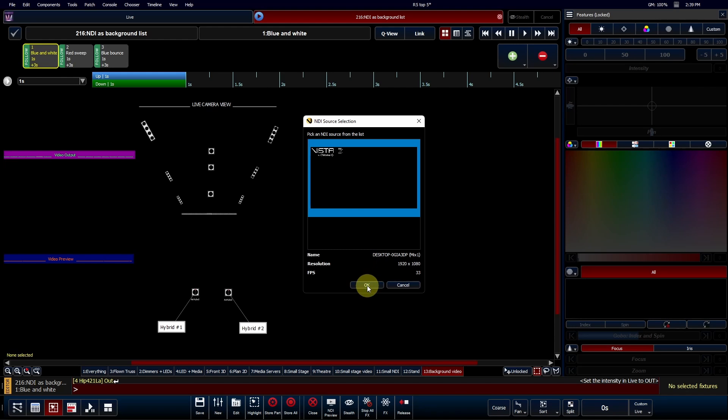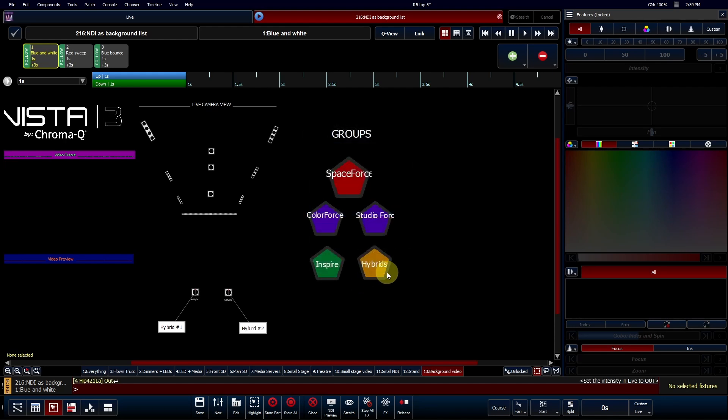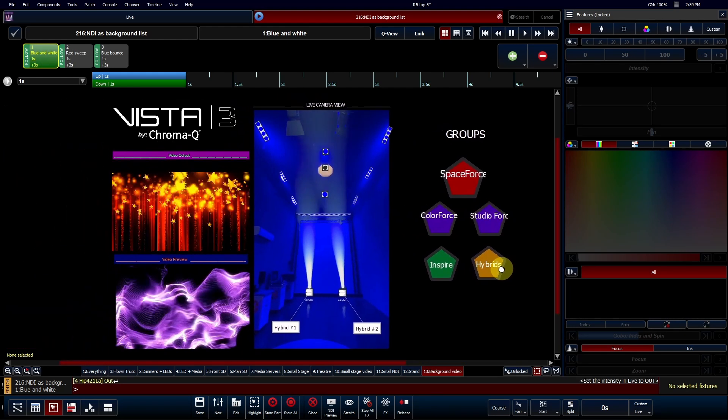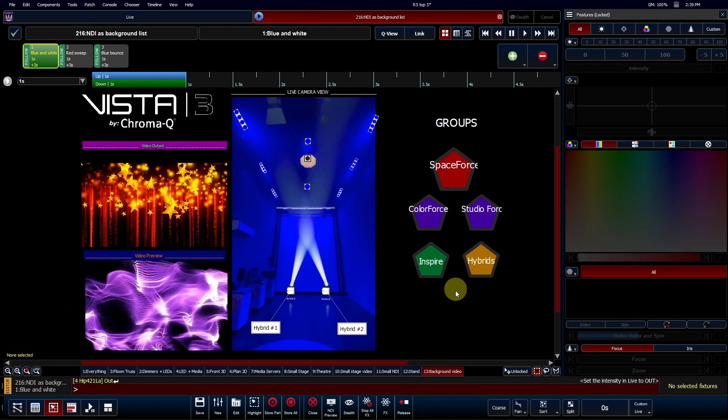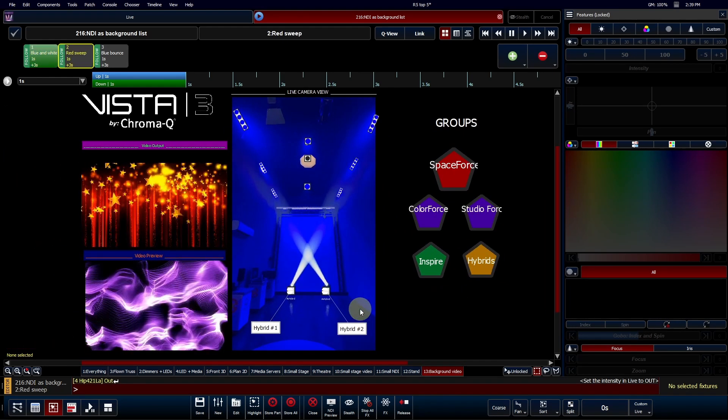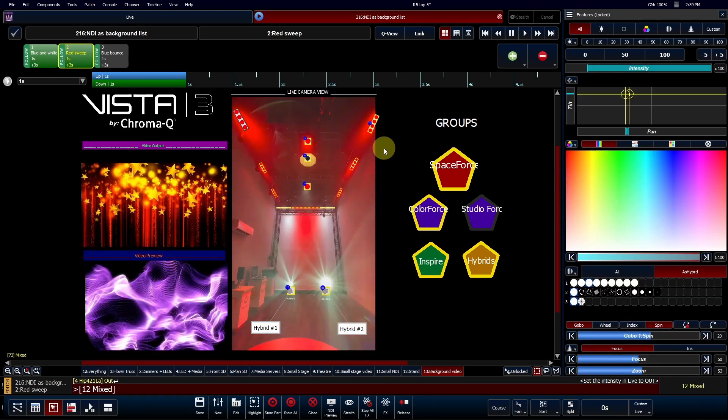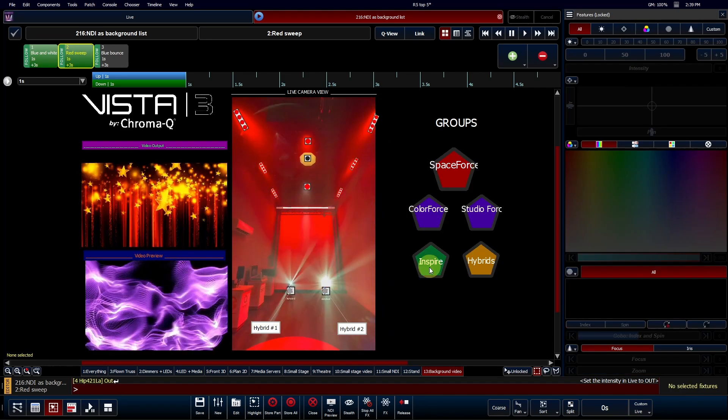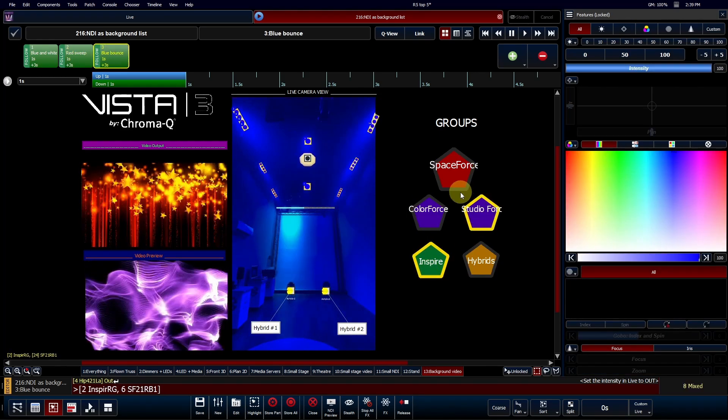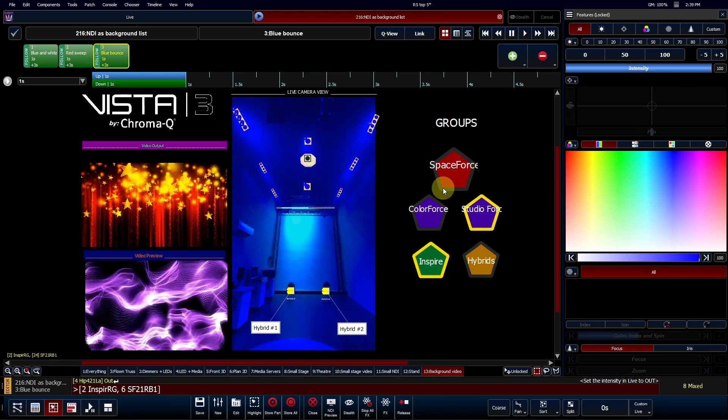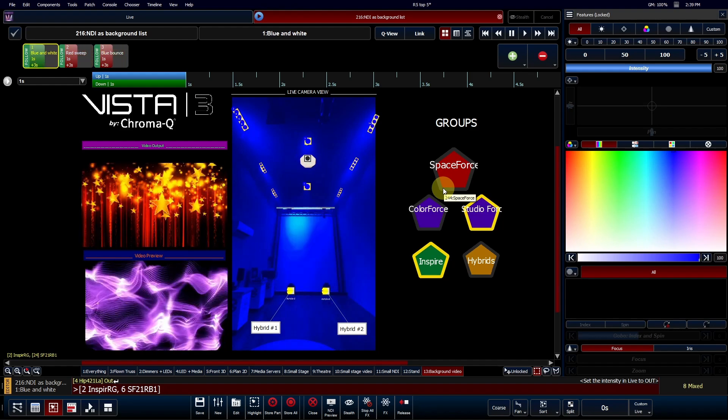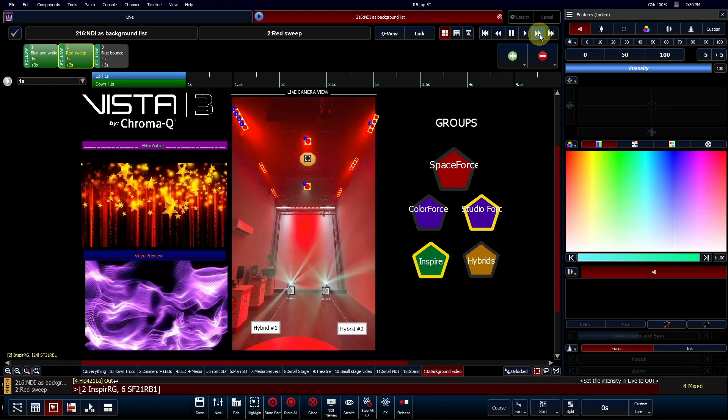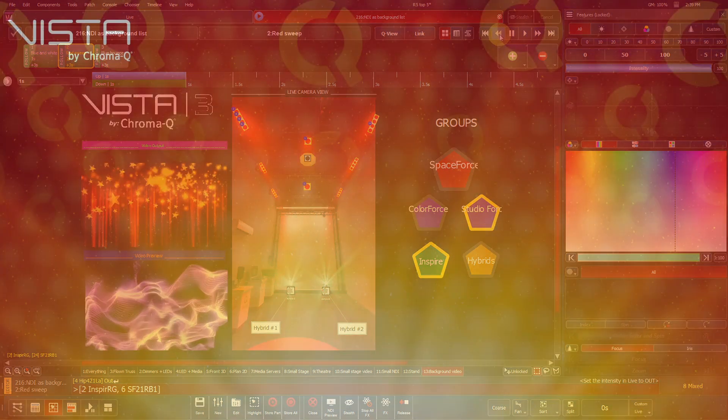Whether it's a feed from an external visualizer or a real-world live camera, this feature still allows Vista's fixture icons to be overlaid. The result? A sophisticated, augmented reality-like workflow that takes your operational intuitiveness to the next level.